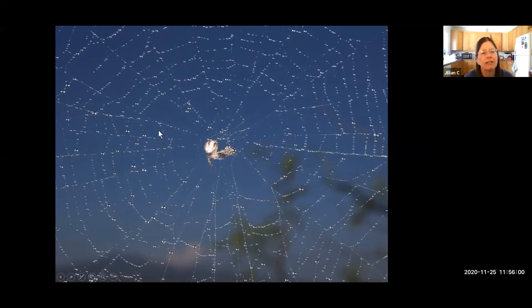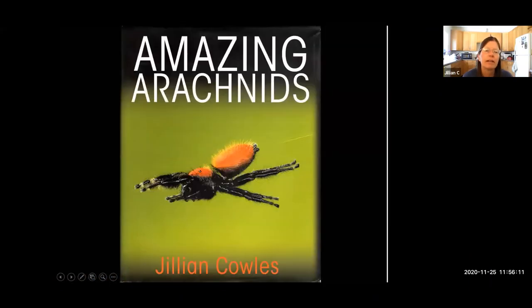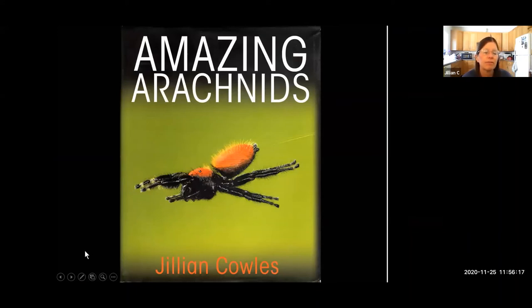We should take good care of our planet — we're all in this together. That's the end of this talk. If you're interested in learning more about arachnids of the Southwest and their natural history, there's a book called 'Amazing Arachnids' published by Princeton University Press. Thank you.